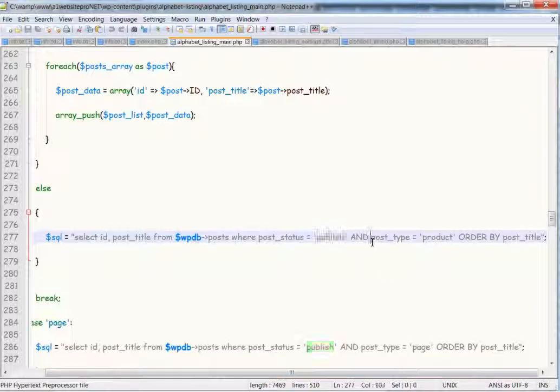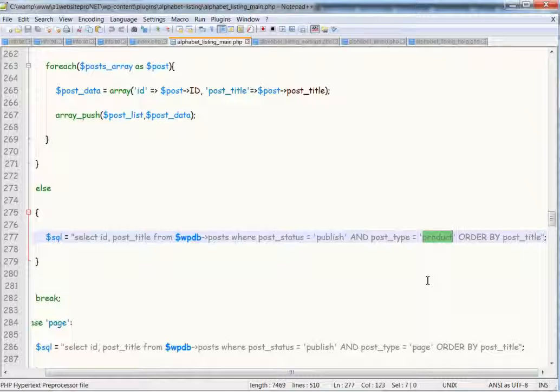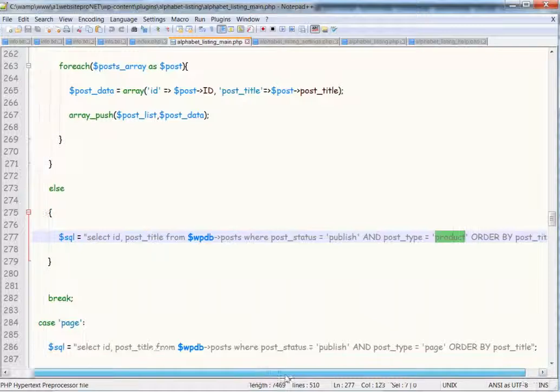And then we order by post type, and you'll notice here I just changed that from post to product. And of course that made it work.